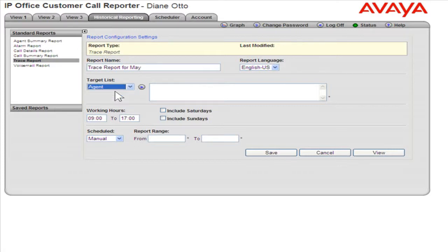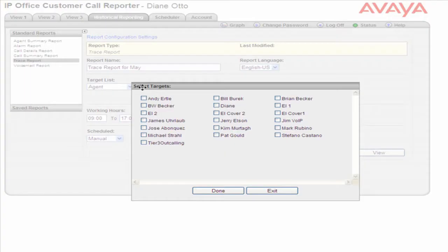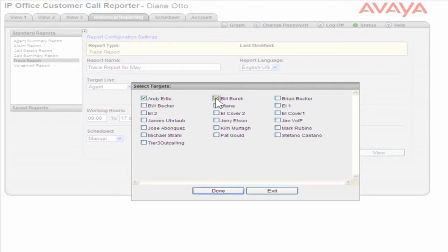Click the small arrow next to the Target List drop-down. Select the appropriate targets for the report. When finished, click Done.